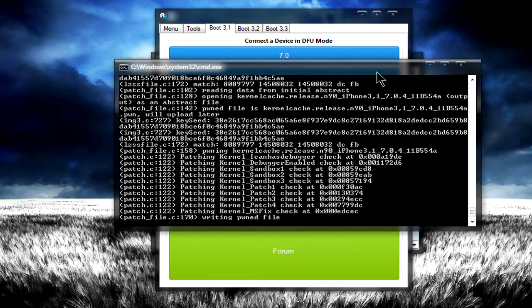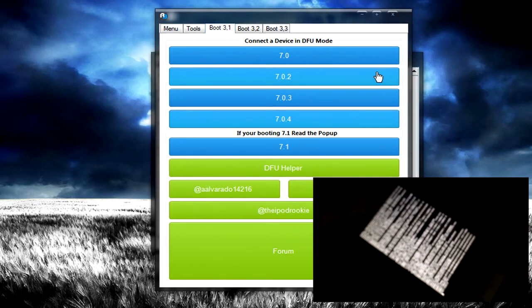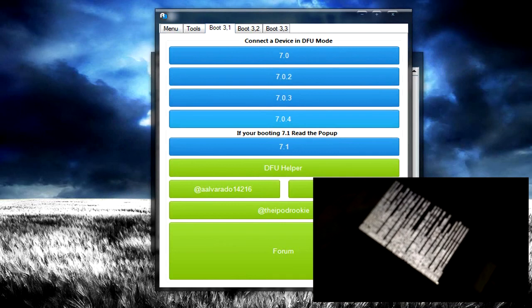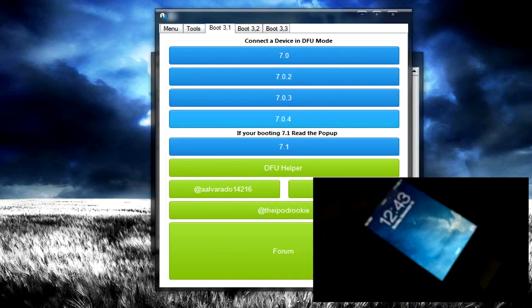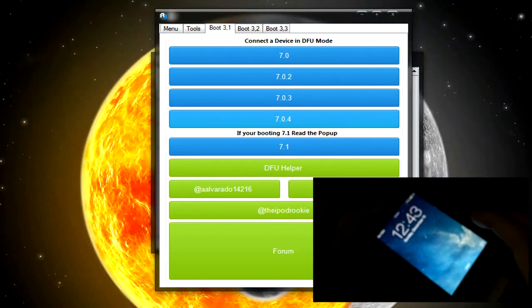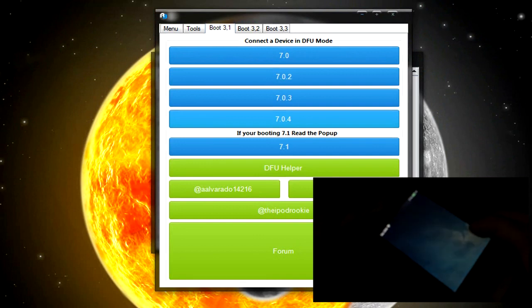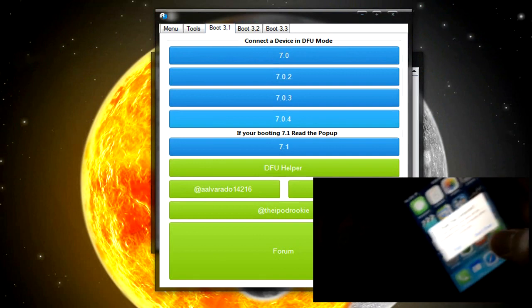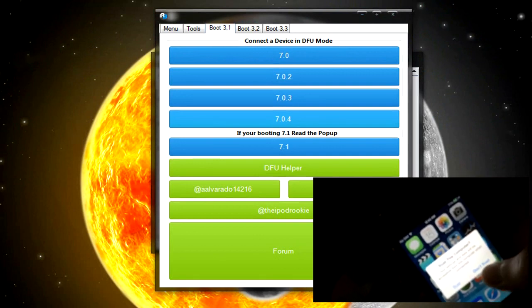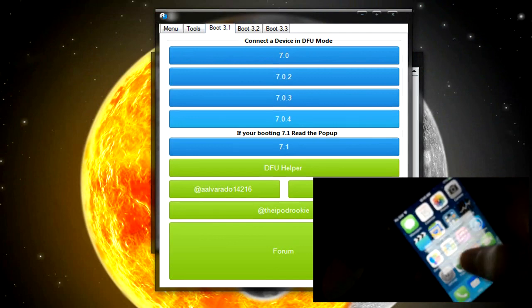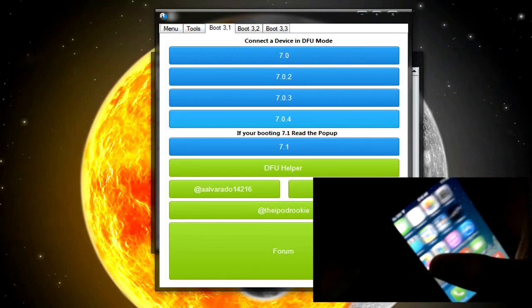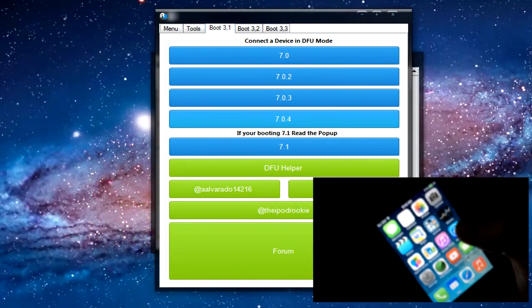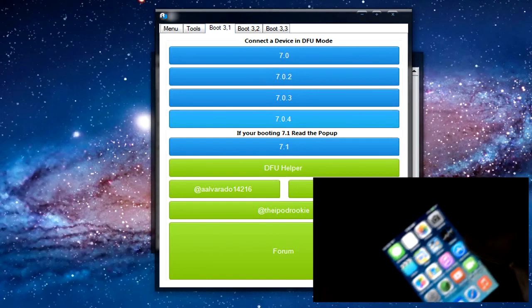Now, you should expect your iDevice to have a wall of text. That's normal. Then you should be able to unlock it. Go ahead and unlock it and just leave it there for now. If it asks you to trust a computer, just press trust. It's going to restart by itself and you have to put it back into DFU mode.